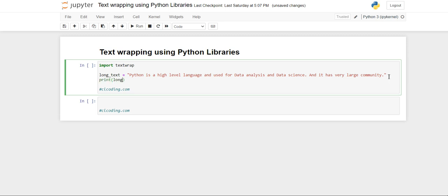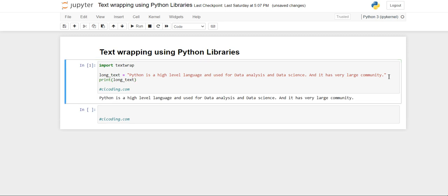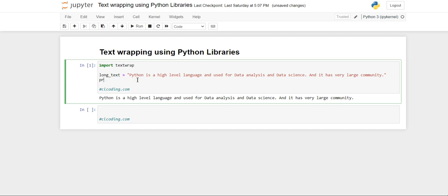When you simply print this long text, you will get like this. Now suppose I want that only 20 alphabets should get printed including the white spaces. So suppose I want to perform the wrapping.